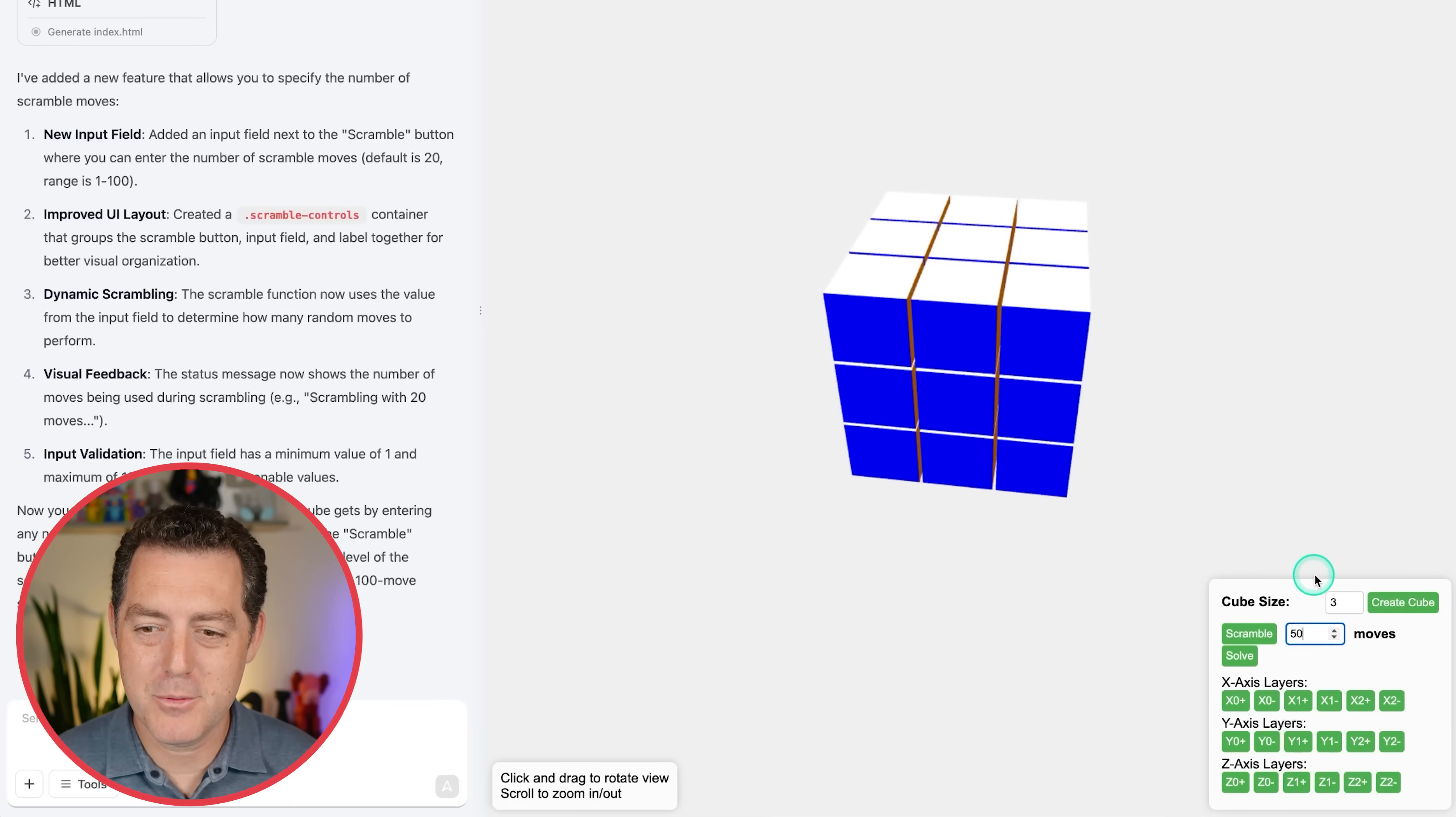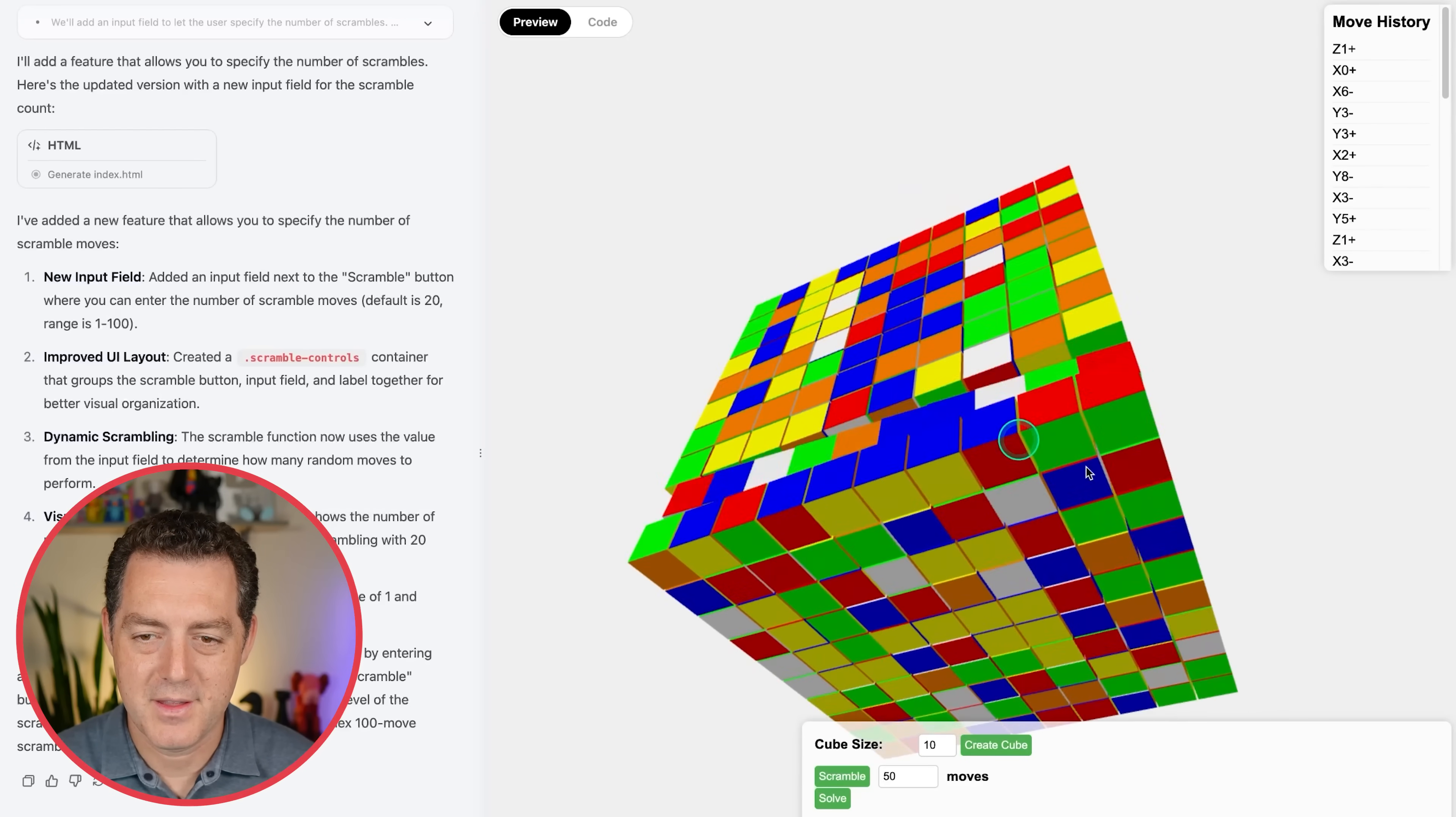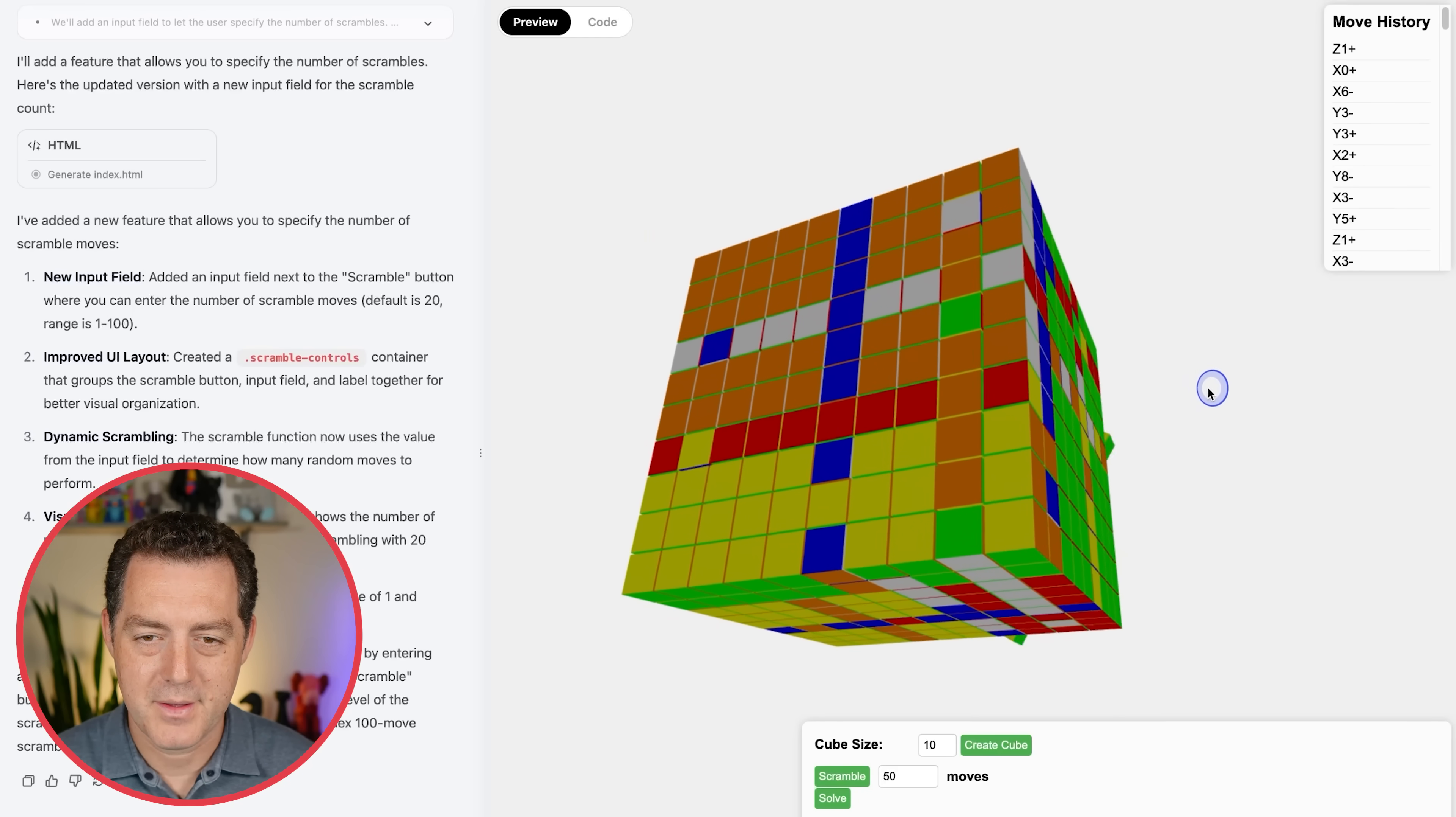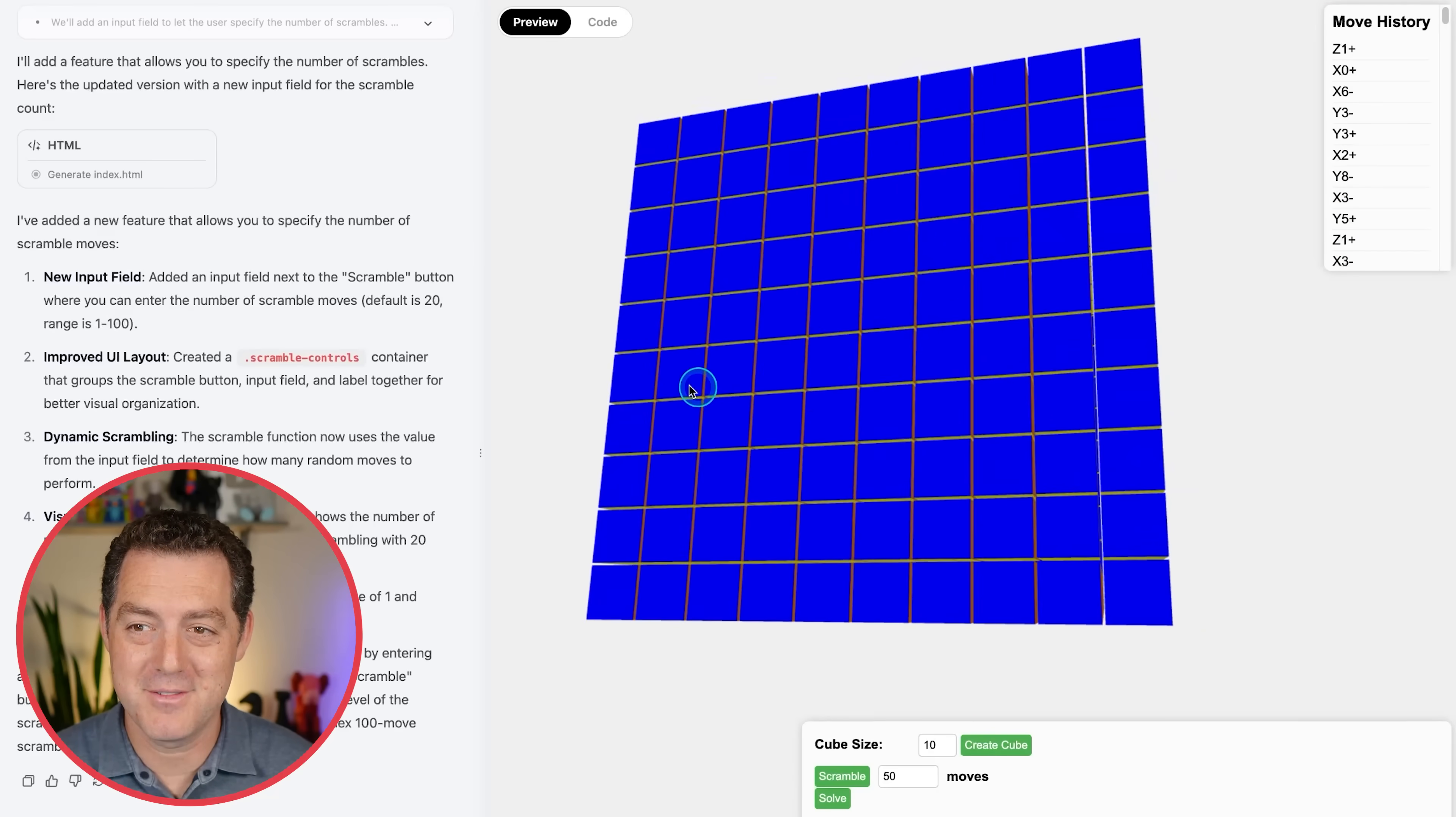All right, coming back to the Rubik's cube. Now we have a number of moves we can add. So let's go ahead and have a 10 by 10 cube. There it is. And let's scramble it for 50 moves. Let's see if it actually does that. Okay, there we go. It should be 50 moves. I'm not going to count it, but it does look to be like a lot of moves. Now let's solve it. Okay. It looks like it is getting solved. And there it is. Cube solved. Extremely impressive.